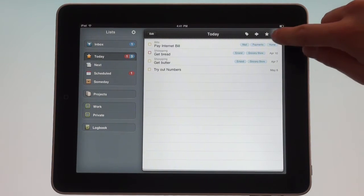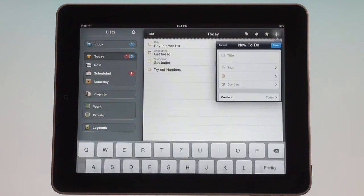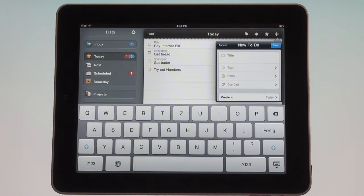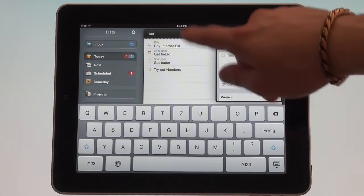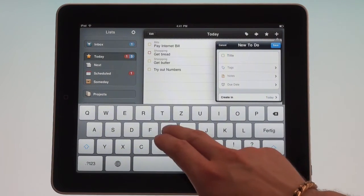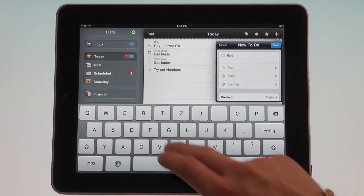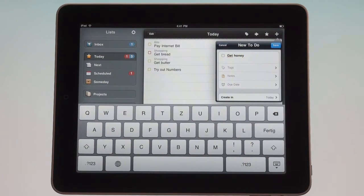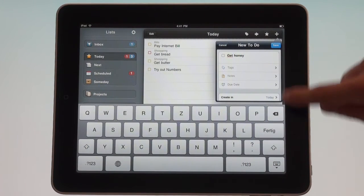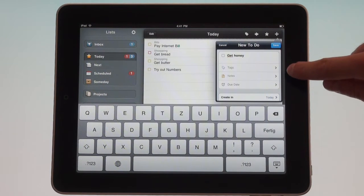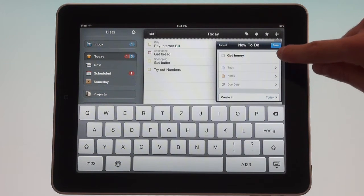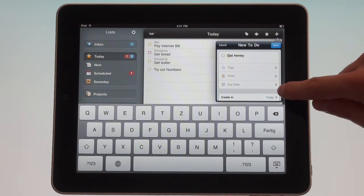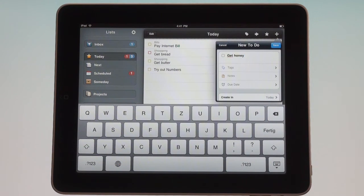With this little plus button up here, I can type in what I want to do. Maybe we're making a shopping list here, so let's say we're going to get some honey. You see there's a couple things I can add to this to-do: tags, notes, due dates, and I can say where it should be created.